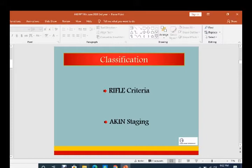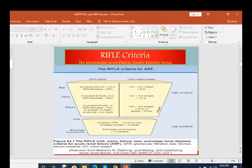The difference between the two: the KDOQI guideline introduced the RIFLE criteria. After that, they concluded that in cases of AKI, the majority of patients recover — not all patients develop loss or end-stage renal disease. So the last two components are deleted in AKIN. The RIFLE criteria, developed by the International Acute Dialysis Quality Initiative group, is basically dependent on two factors: GFR criteria and urine output criteria.